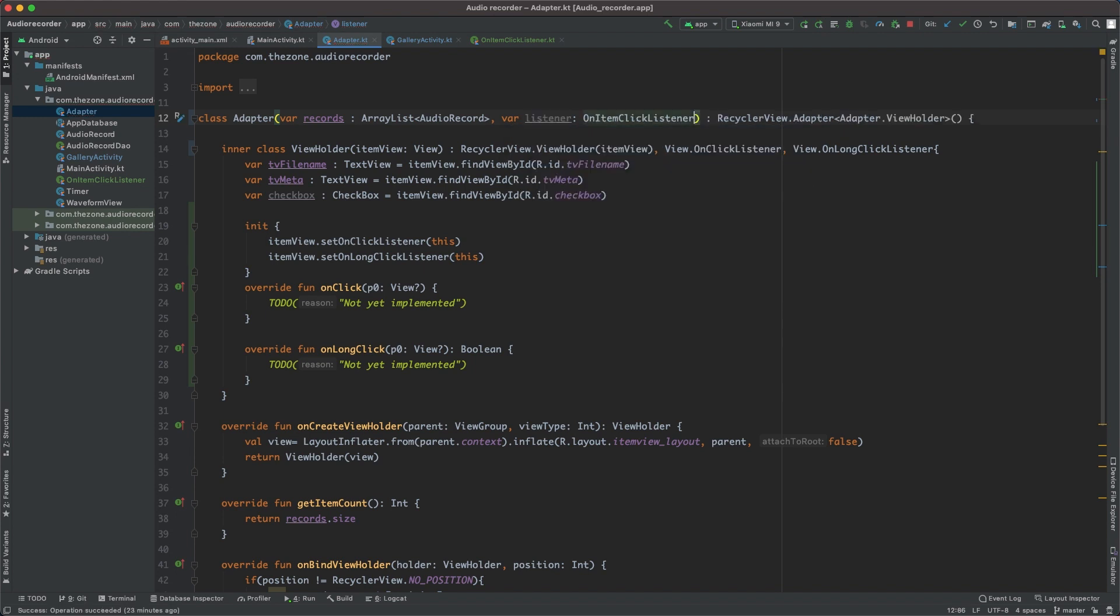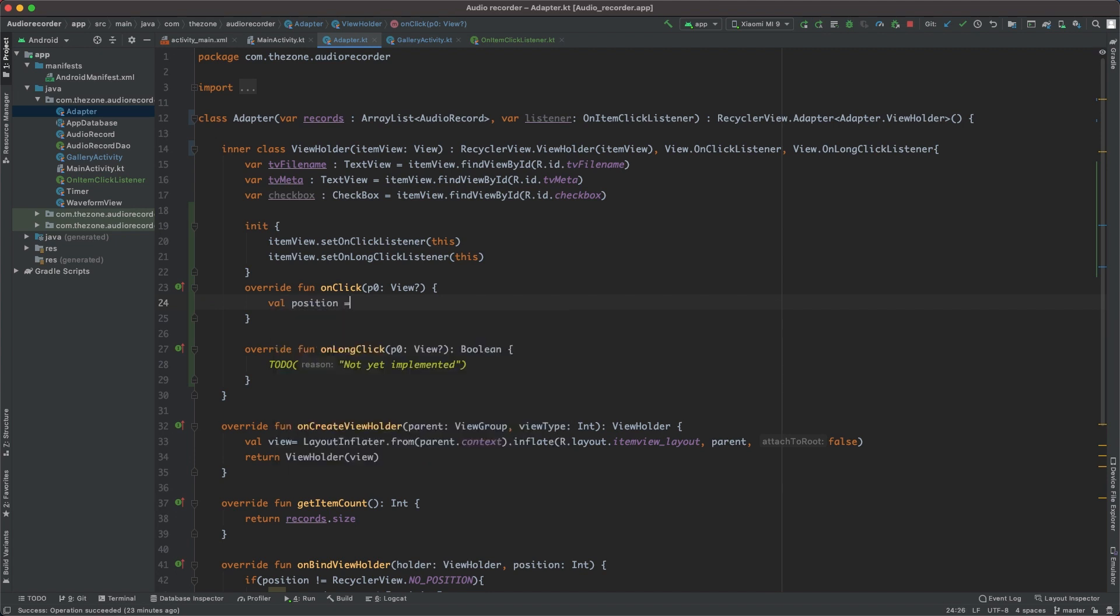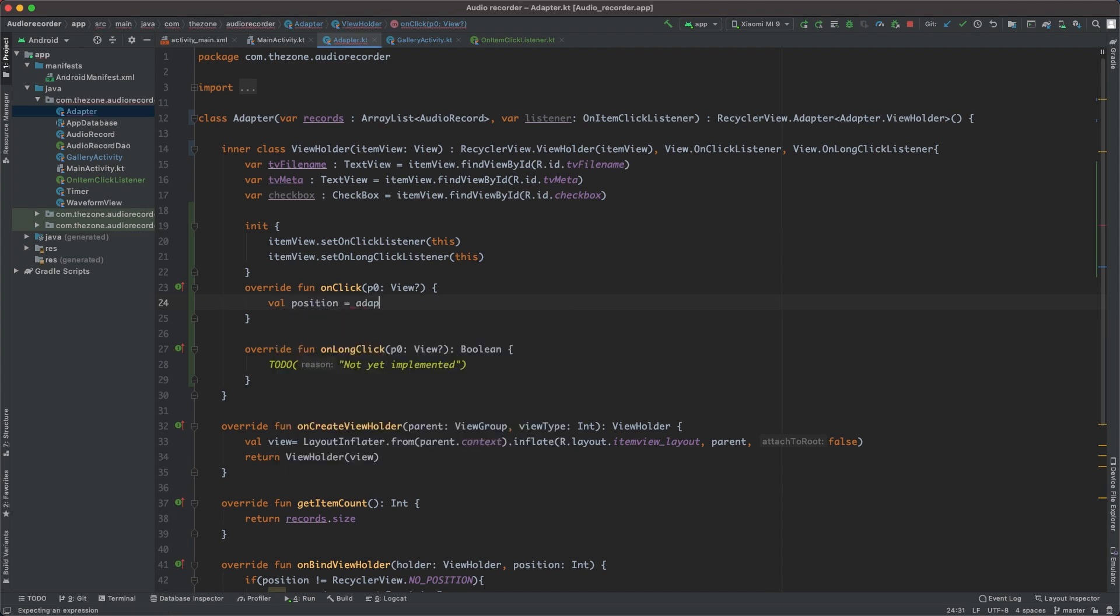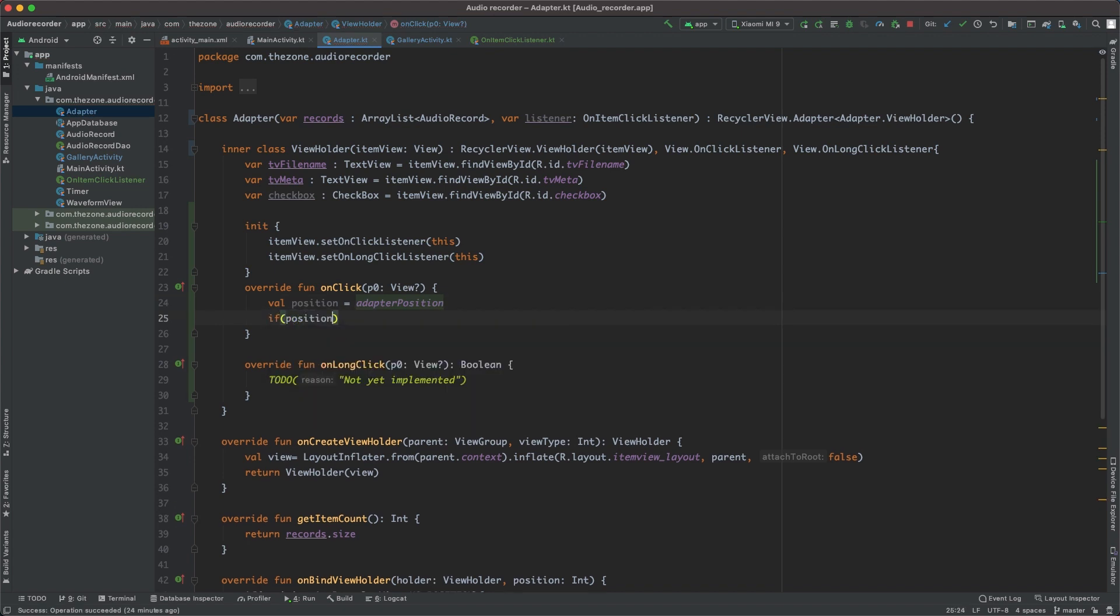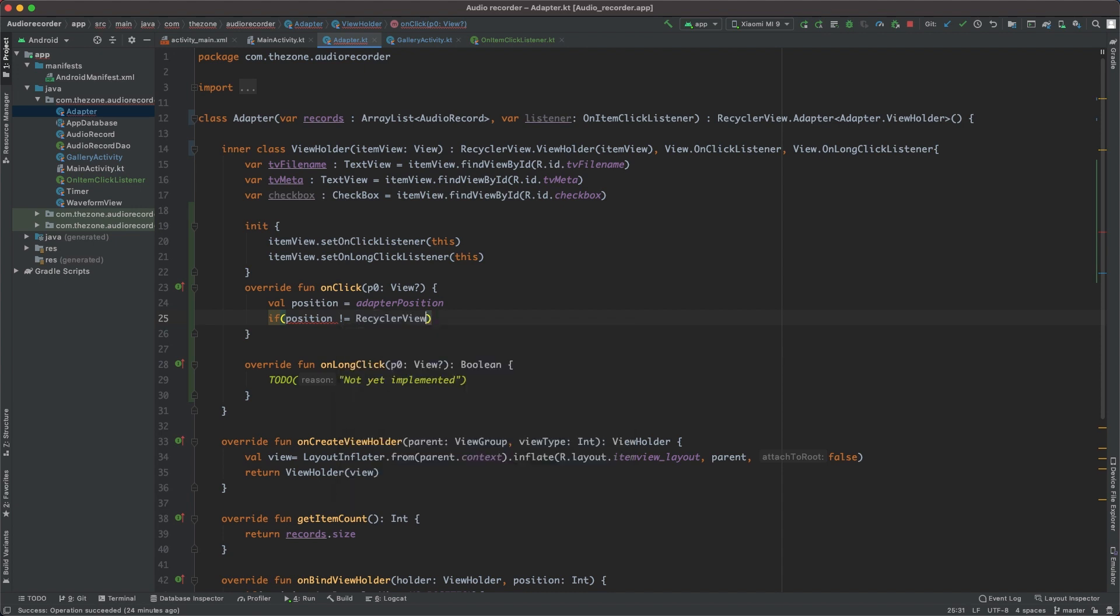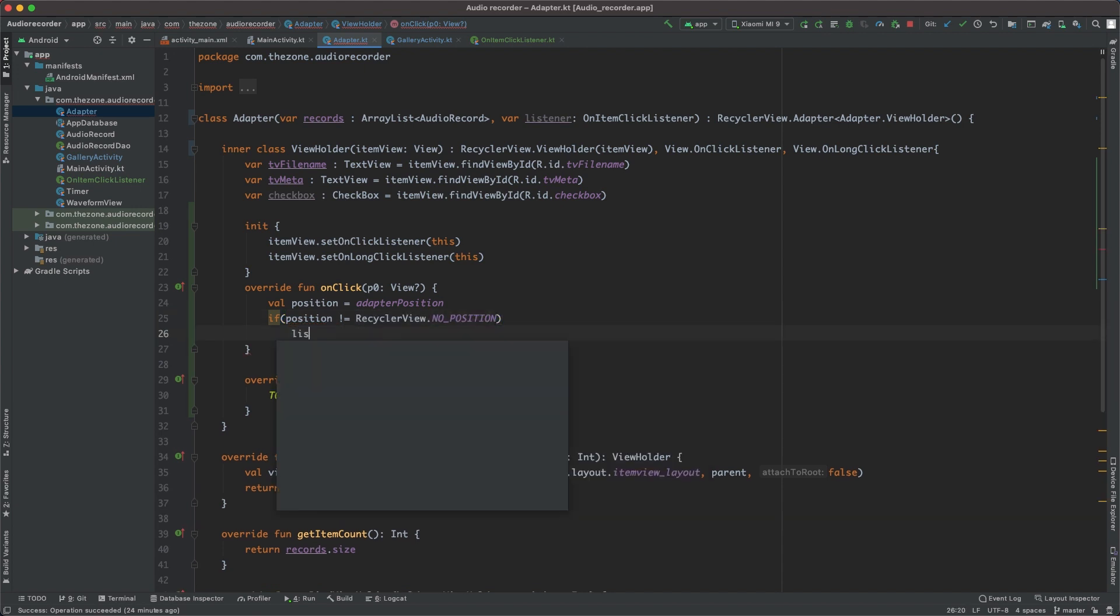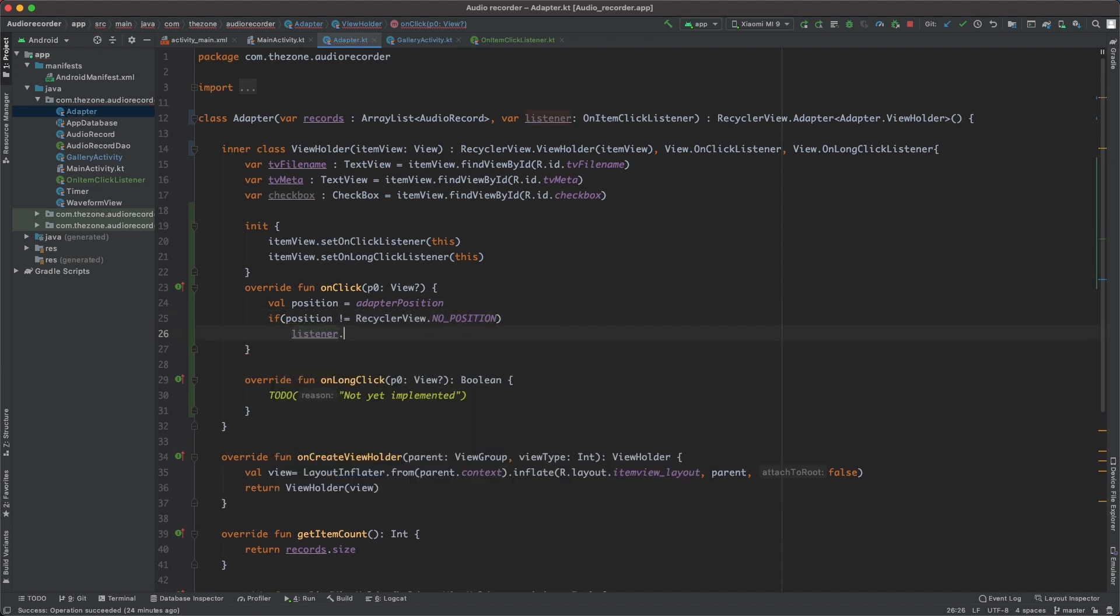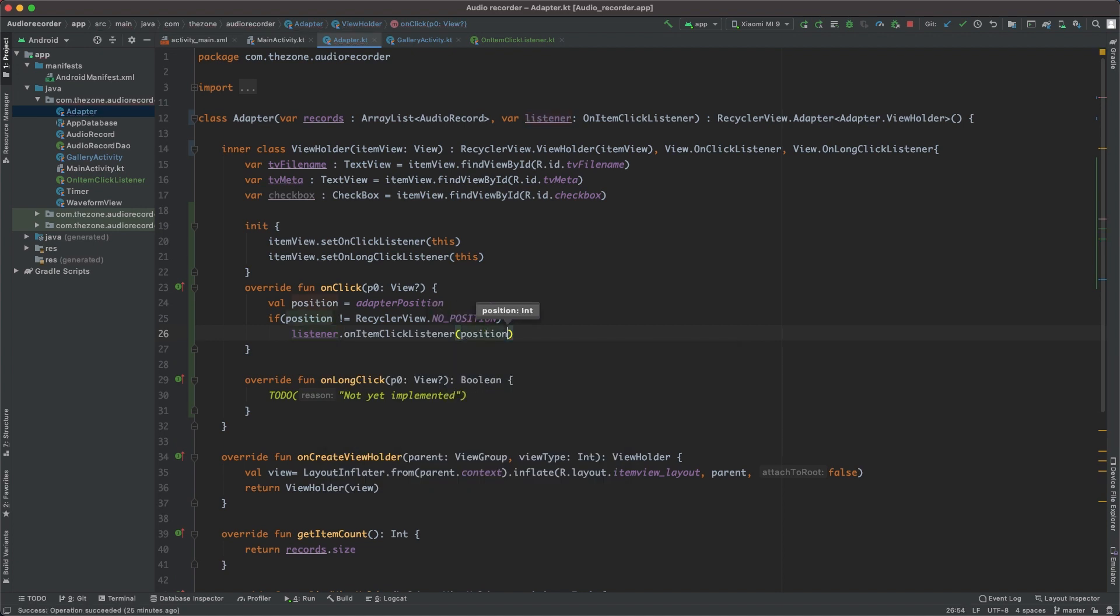Okay, now here when the item is clicked, we should get the current position with the adapterPosition, which is a property of the RecyclerView class. And then we should check if this position is real, and if so, just call the listener with the onItemClick function and give it the position.